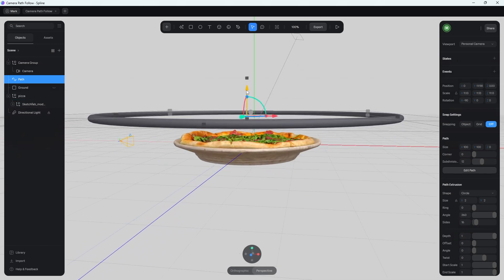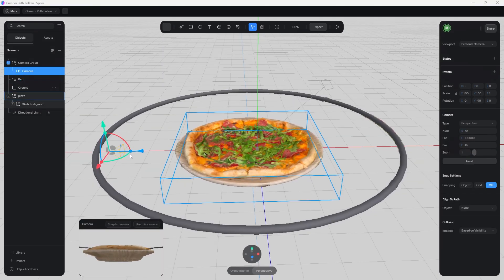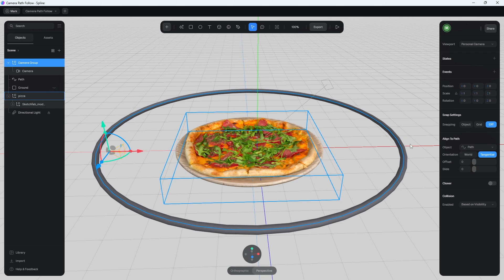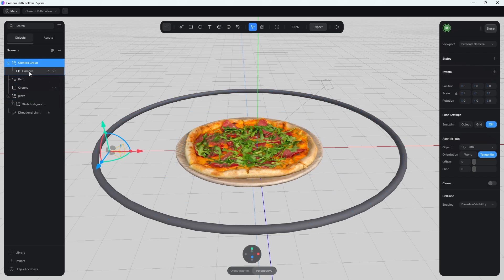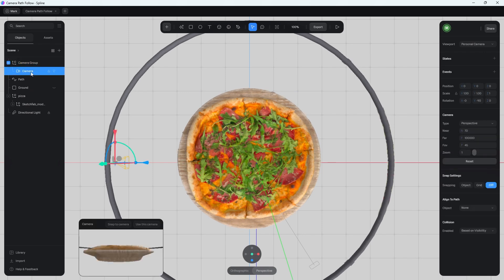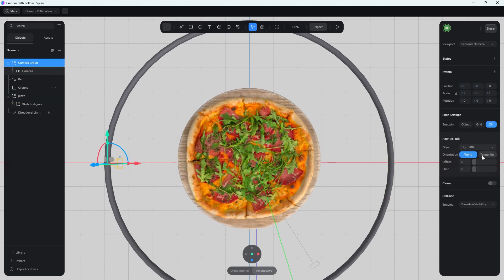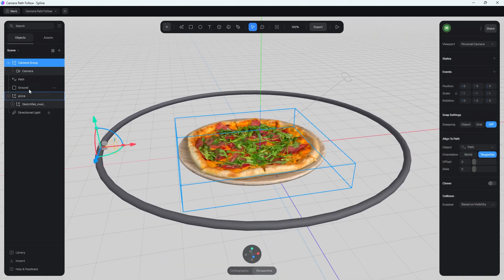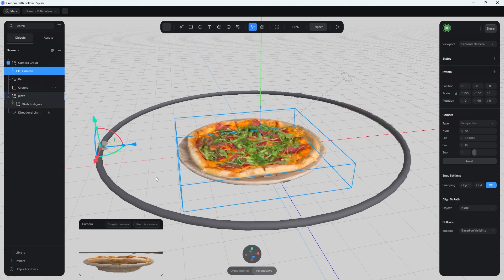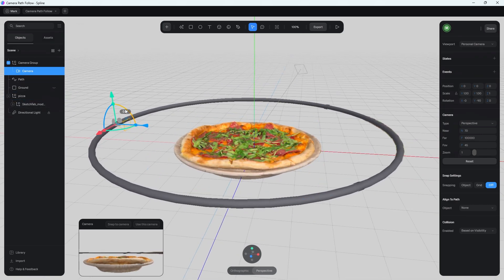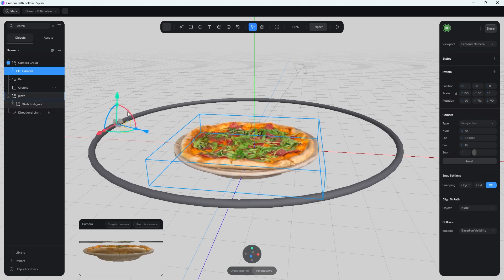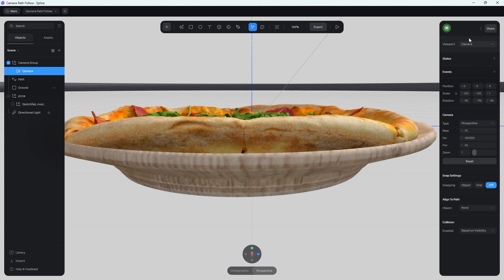After moving the path up, the camera in the viewport may appear stuck at the old position, but it will still follow the raised path correctly. To snap it back visually, hit Escape, select the camera group, and click one of the world/orientation buttons to refresh. Go back into the camera view to confirm the framing. If it's not quite right, select the camera in the viewport and rotate it until the pizza is centered in the frame. Then go into the camera view to verify it looks good.